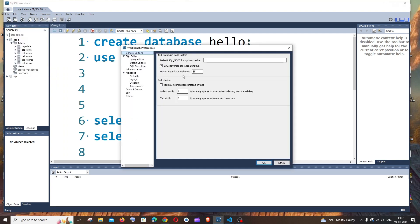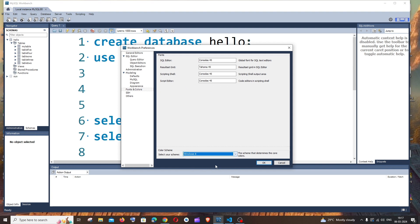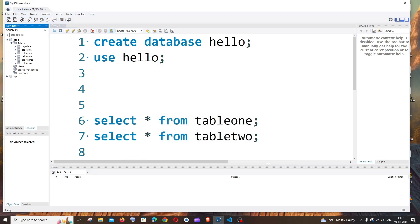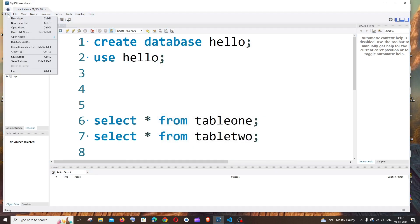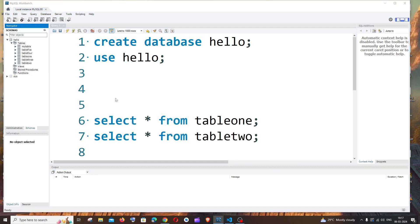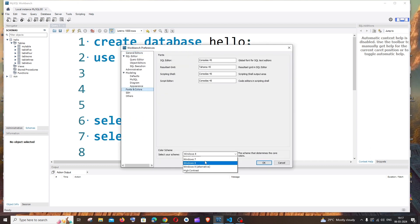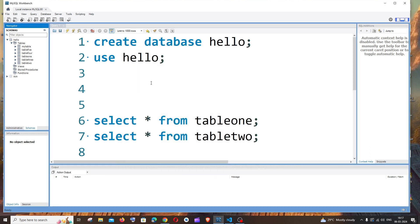Windows 8, it is just the same one. So let me go with the Windows 8 Alternative. So this is how it looks. So this is basically how you change your color theme in MySQL Workbench.